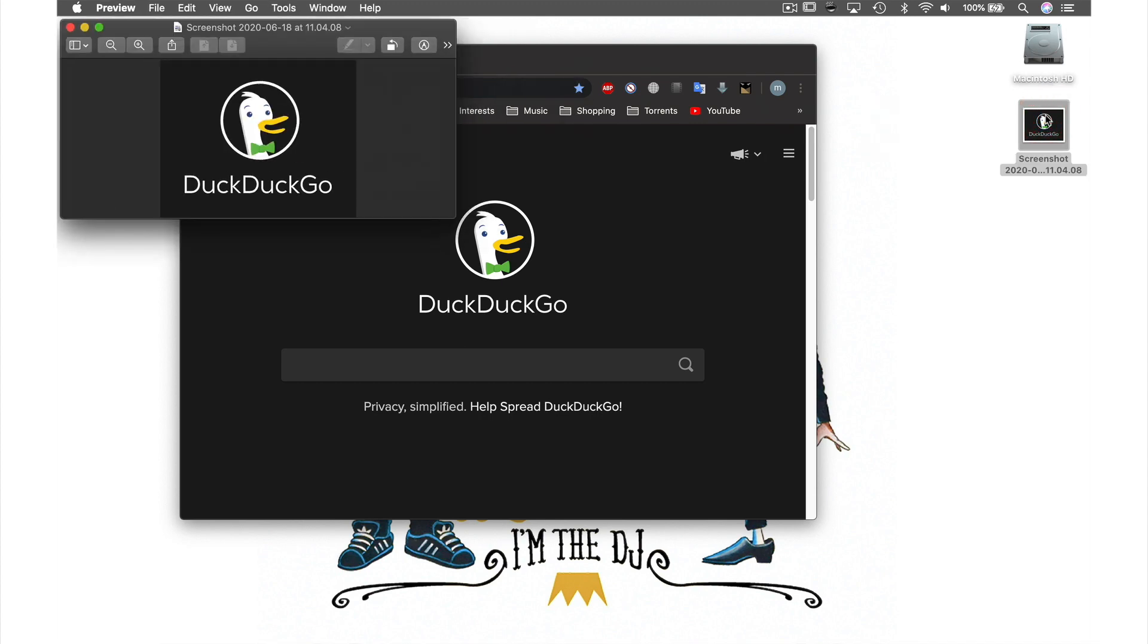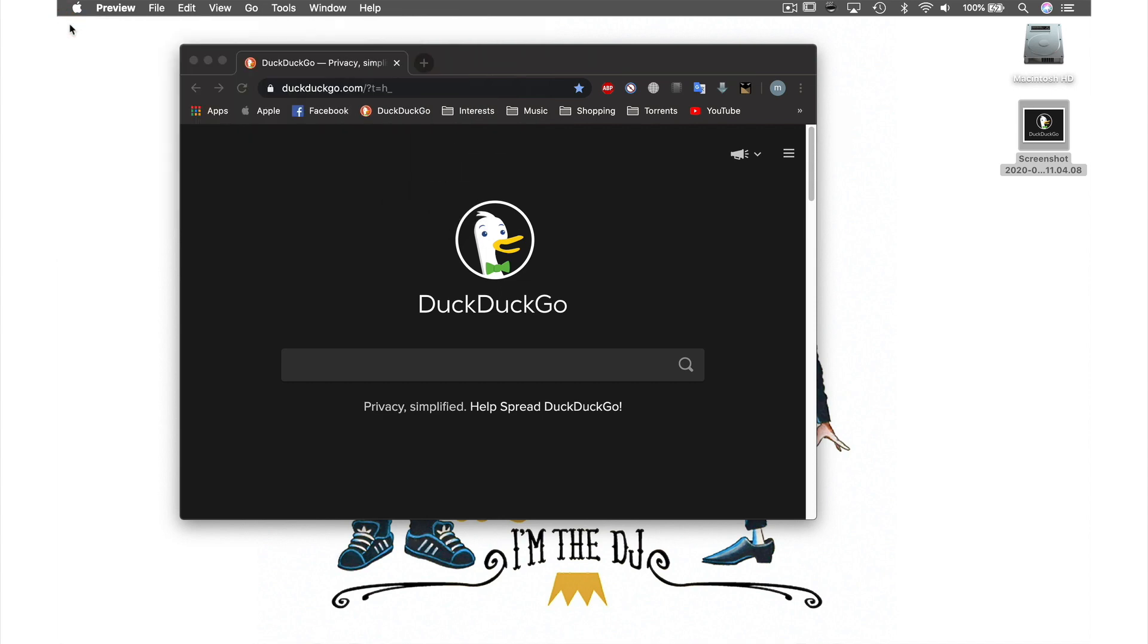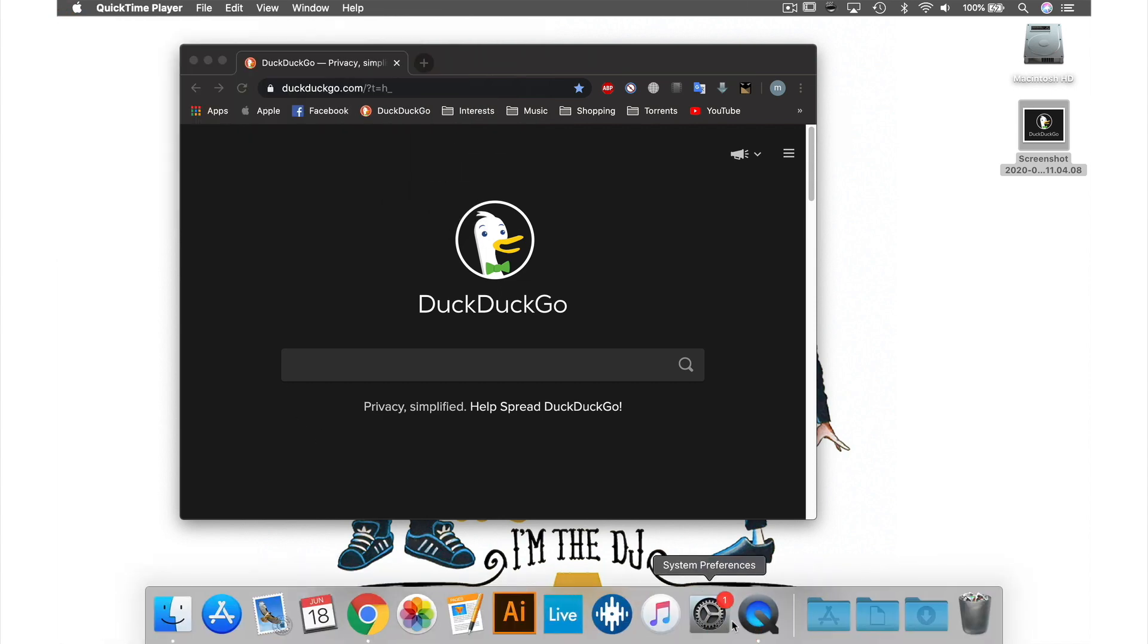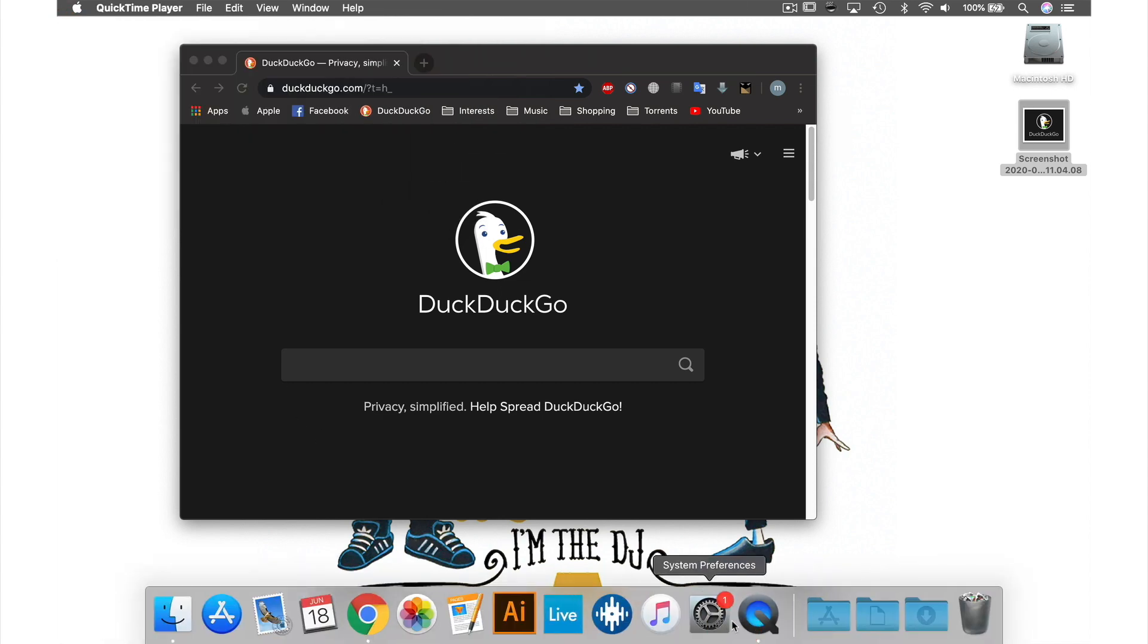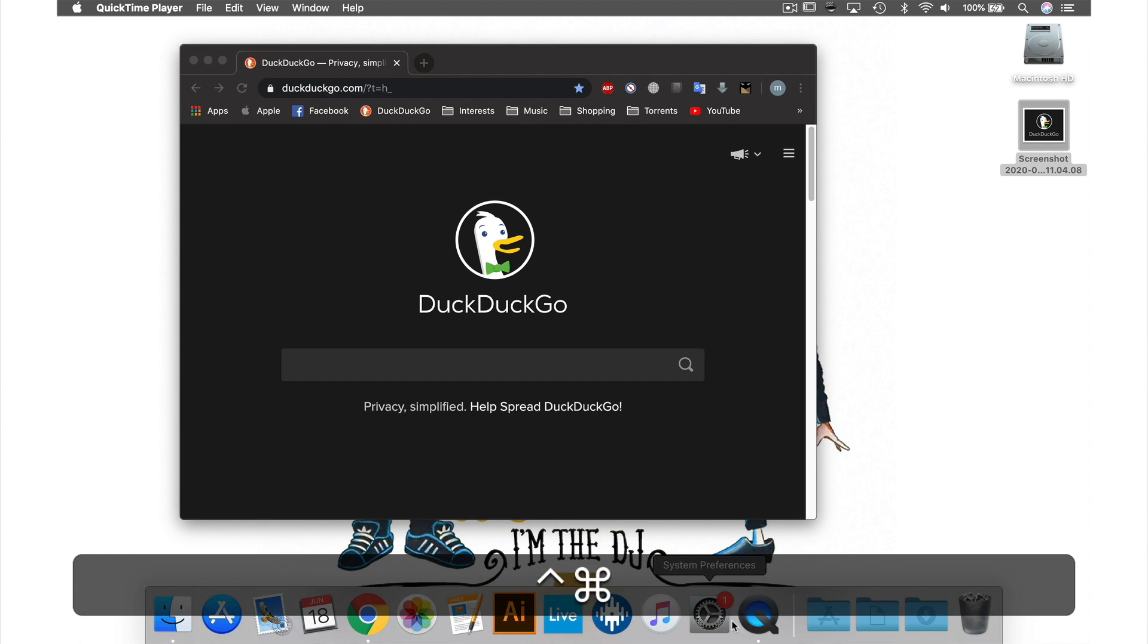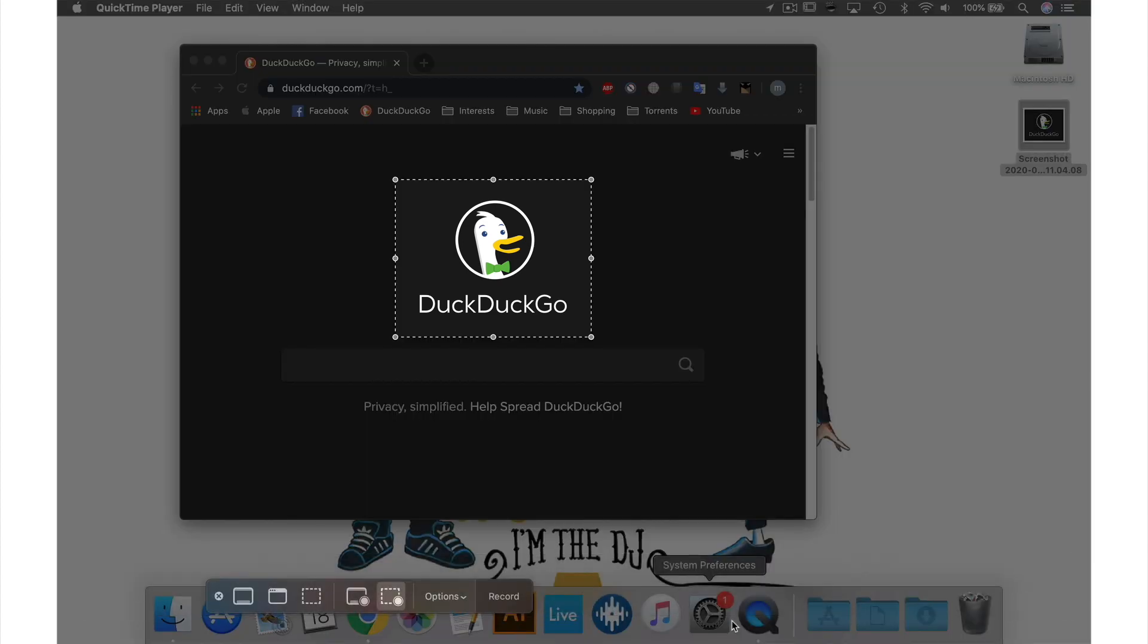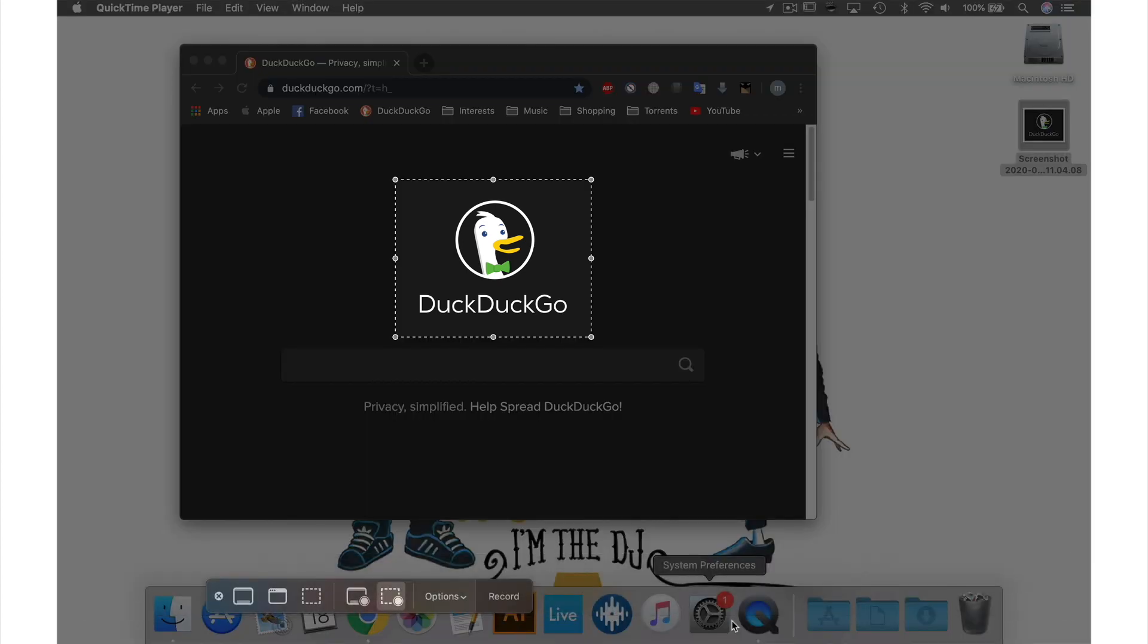If I now close this preview window, open QuickTime and activate this feature again by using the shortcut of holding down the Control and Command key while hitting the letter N, you can see that my same selection has been recalled.